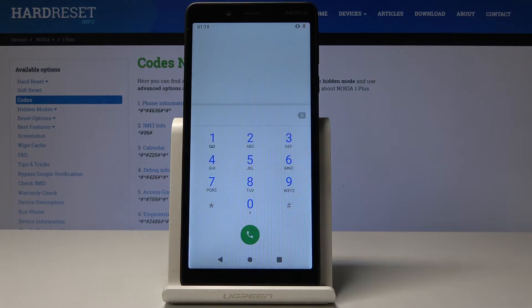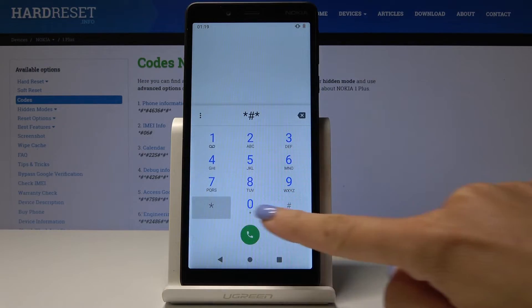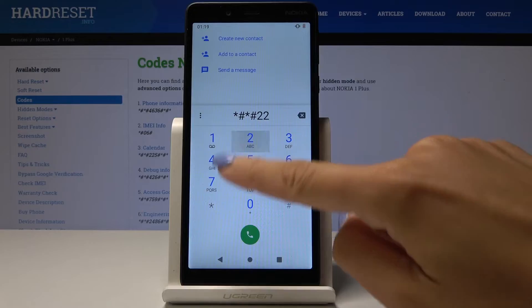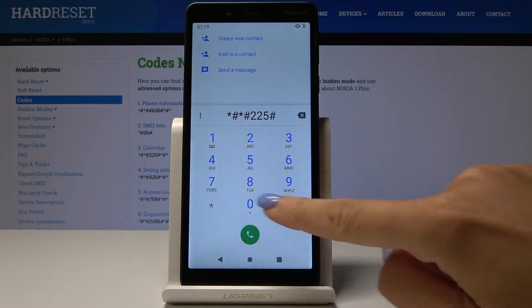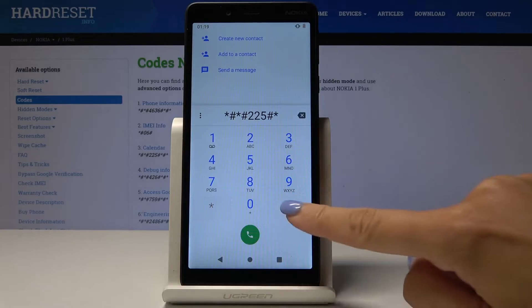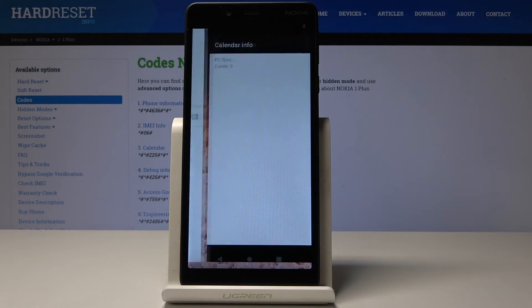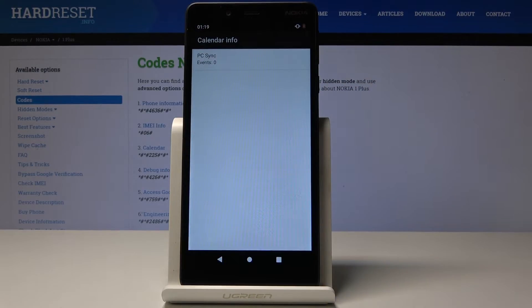The third code is asterisk pound asterisk pound 225 pound asterisk pound asterisk, and this one is calendar info.